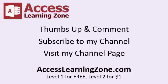Be sure to subscribe to my channel, visit my channel page and of course if you want to learn access from the ground up visit my website accesslearningzone.com. You can watch level one for free which is also on YouTube. Three hours of beginner lessons completely free and if you like that level two is just one dollar. So thanks and I hope you enjoyed.